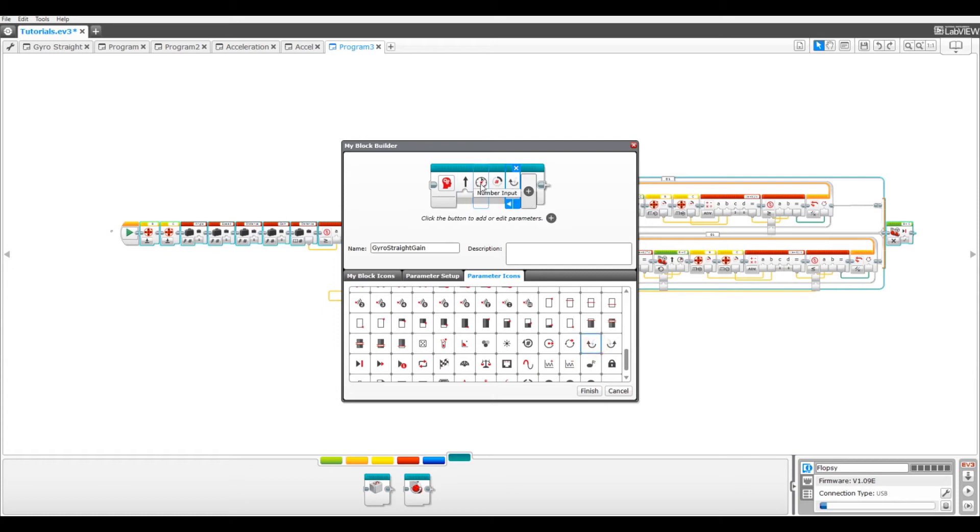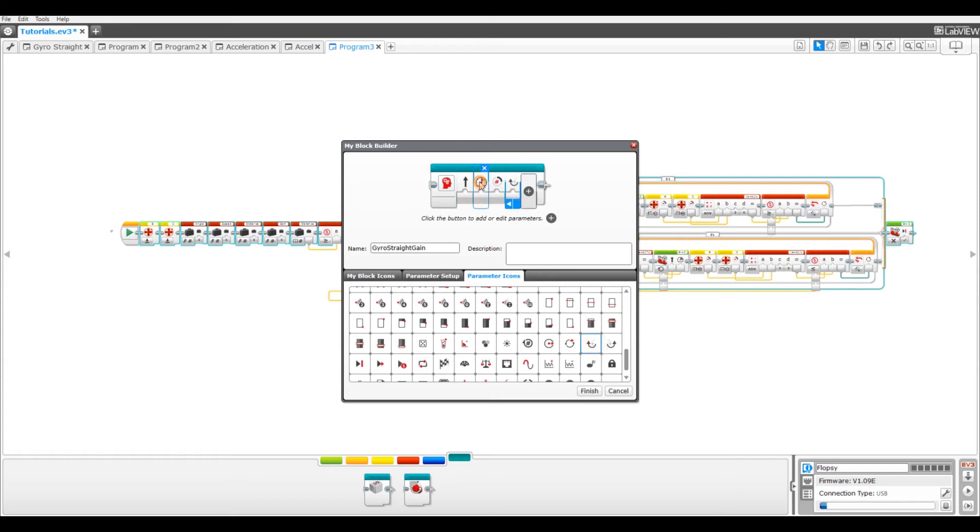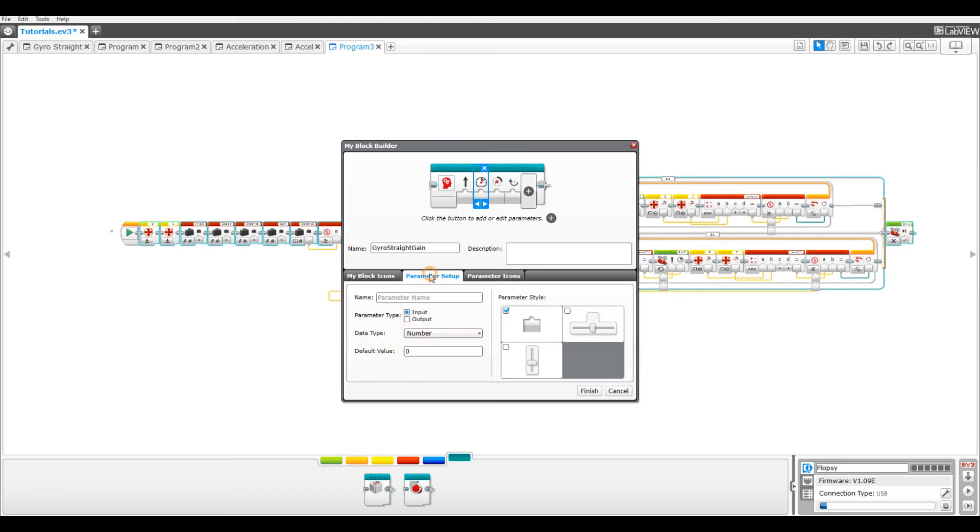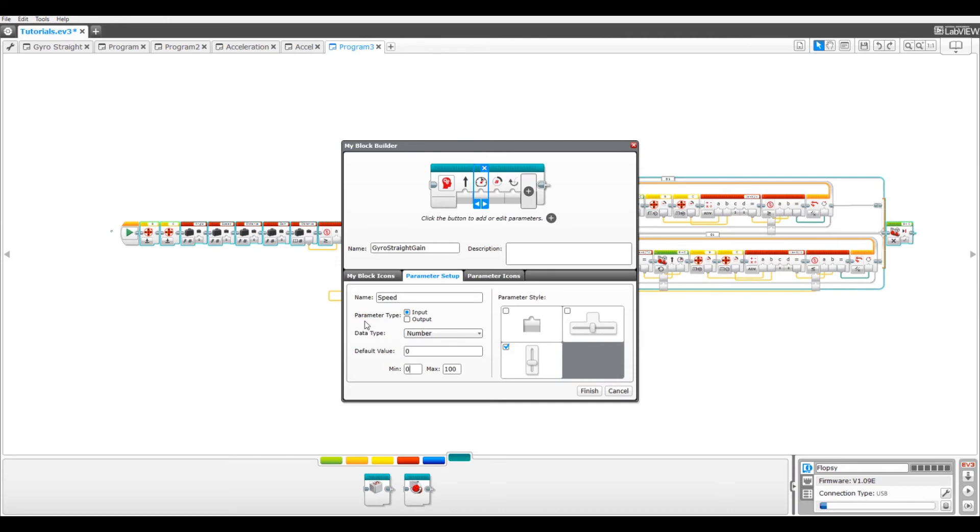Now set all of the parameter setups the same except for speed. In speed, we need to make sure that in the vertical slider the minimum is 100. This is because, in the way the GyroStraight program works, you can only go backwards using a negative distance, not a negative speed.